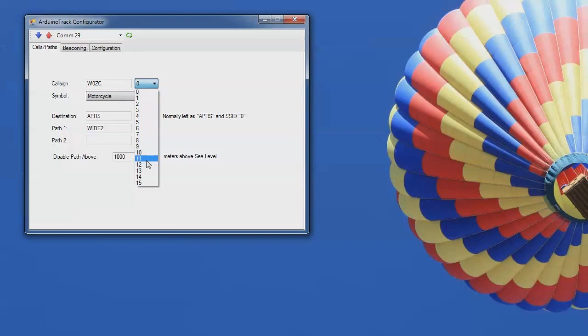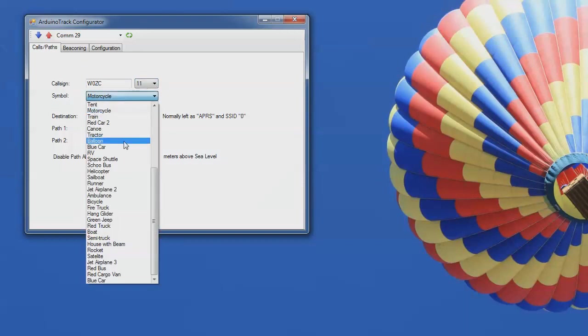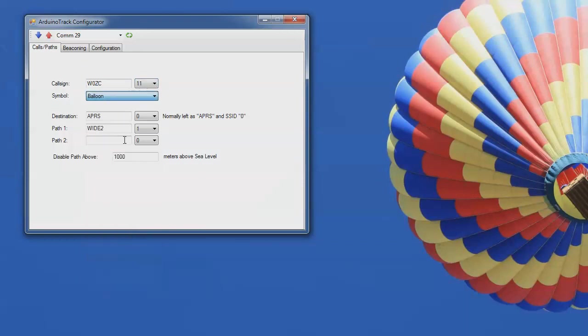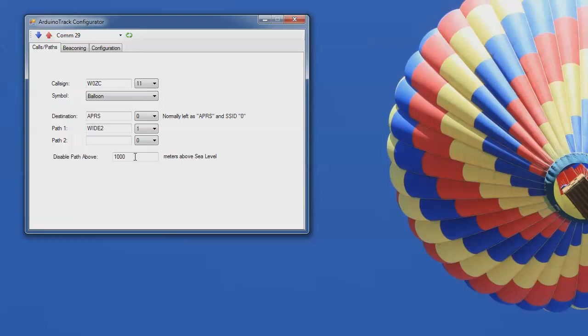Change this over to W0ZC-11. Change this to a balloon symbol. APRS will leave that at 0. I'm going to go ahead and leave the wide 21 as the path. However, I don't want the path to continue to go up all the way to altitude. I really only need that close to the ground where we may not be in range of a local iGate here in Kansas.